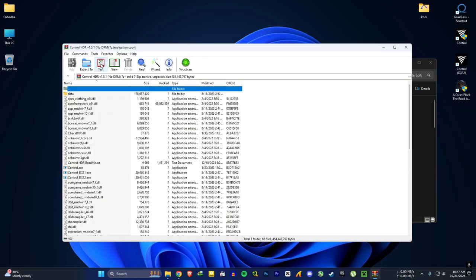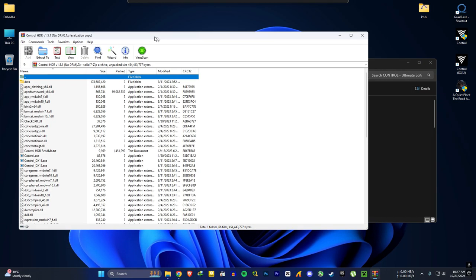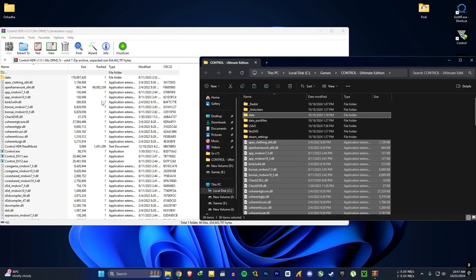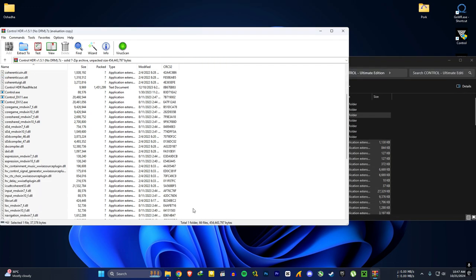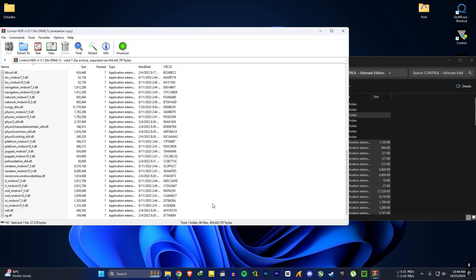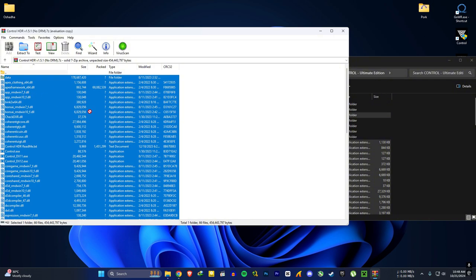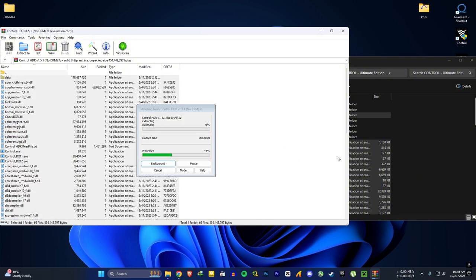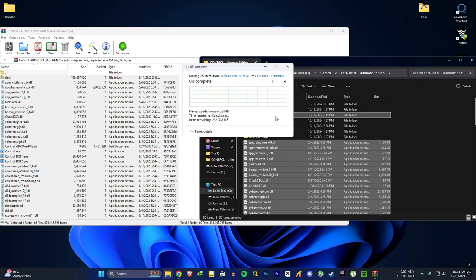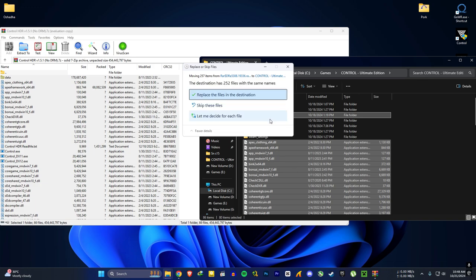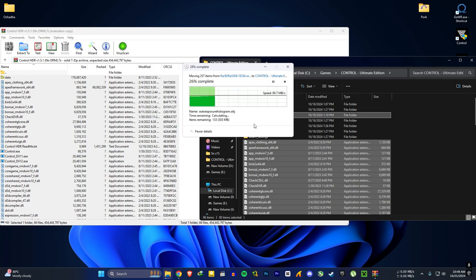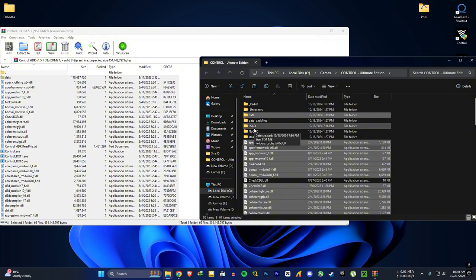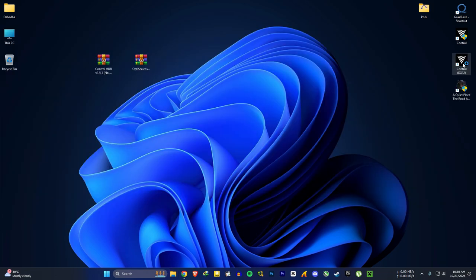After that, open the downloaded file and extract everything to the game folder. Replace everything. If you don't do this step you can't enable DLSS in game settings, so this is an important step. Then open the game once to see if the game is working before installing the mod.